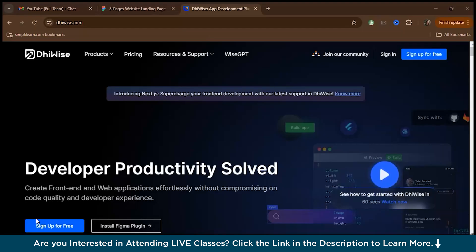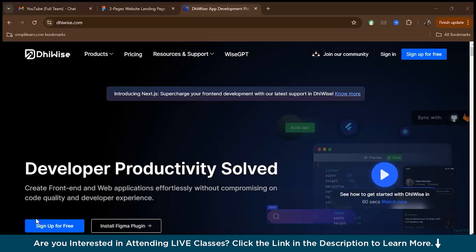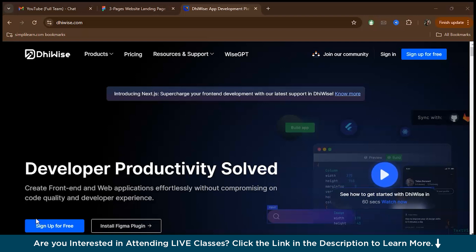So first we'll start with VWISE. VWISE is an awesome tool for those of you who are looking for more customization and control over the code. It's great for developers who want to go deeper and tweak the output to make sure the code fits their exact needs. VWISE not only generates HTML and CSS, but also supports more advanced frameworks like React or Vue.